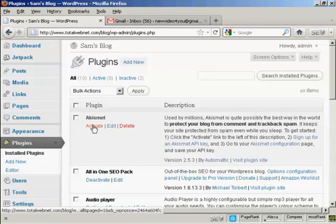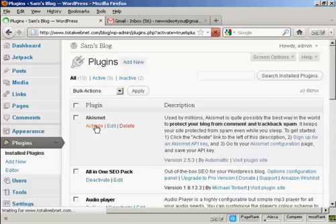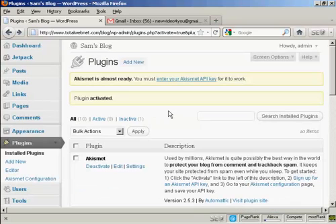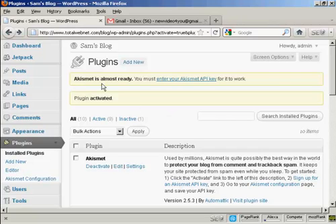With it installed, just simply click here on activate. There we go, this plugin is now installed. And it says here, Akismet is almost ready, you must enter your Akismet API key for it to work. So you have to get an Akismet API key.